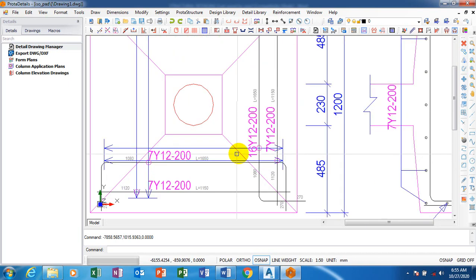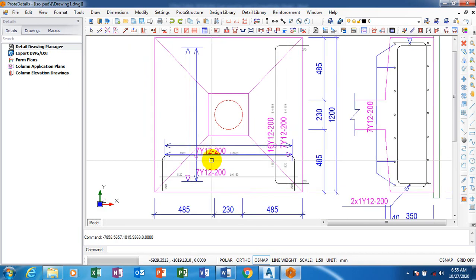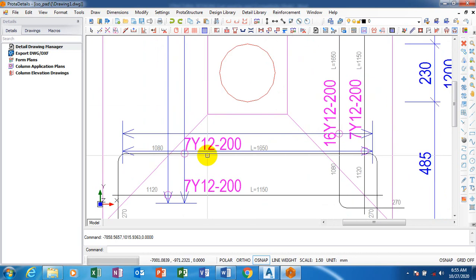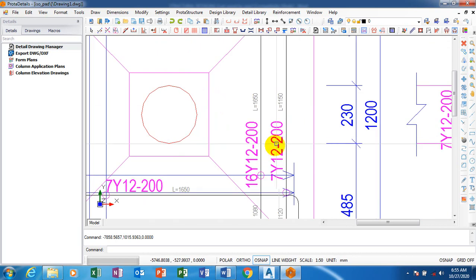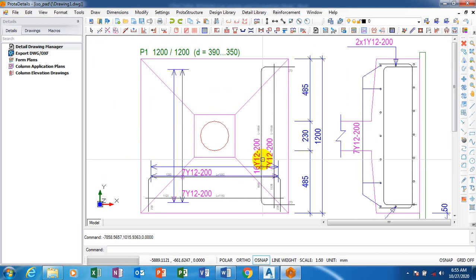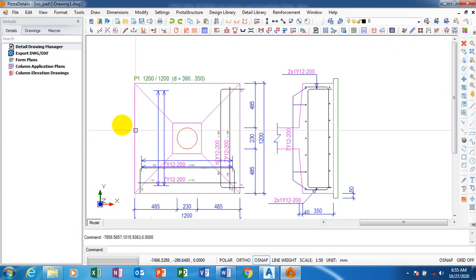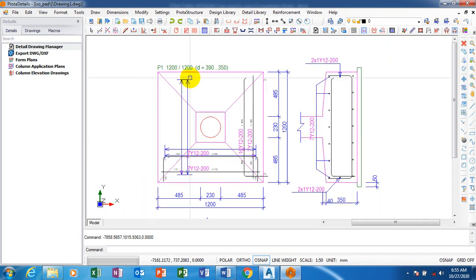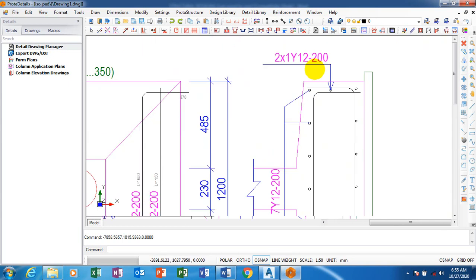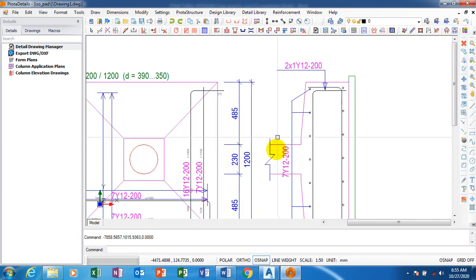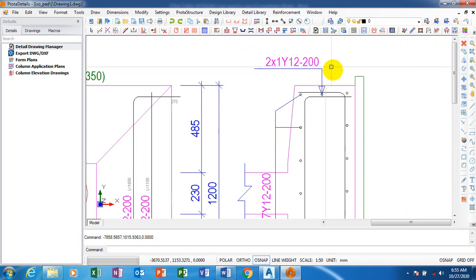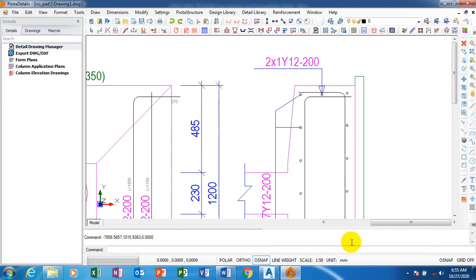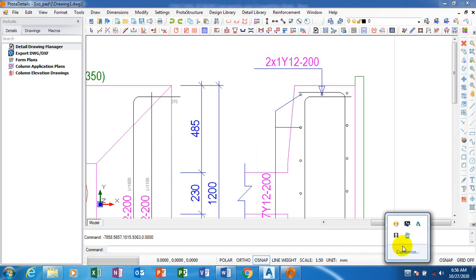As you can see, it is entirely white. 7 Y12 at 200 spacing. Here we have 16 Y12 at 200 spacing. You can see what we have. Make sure that you ask questions and make sure that you keep watching.